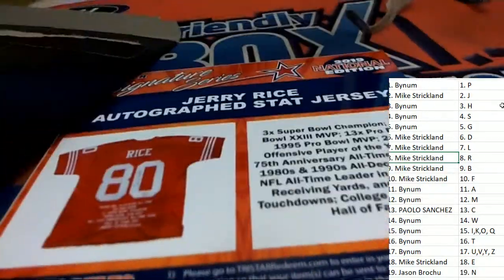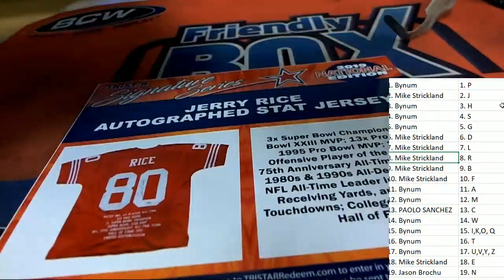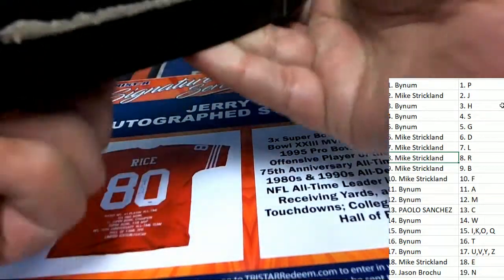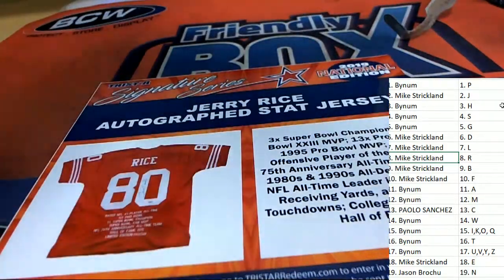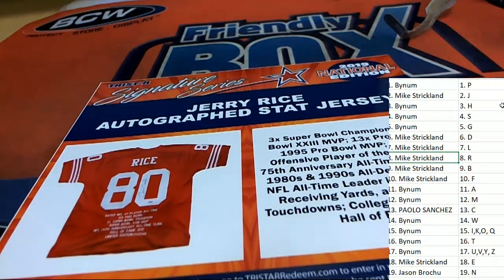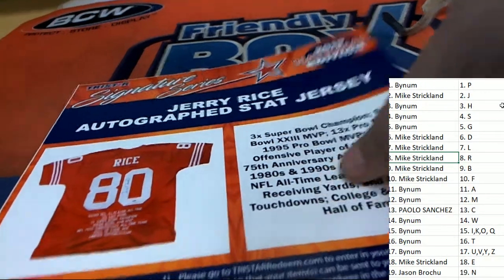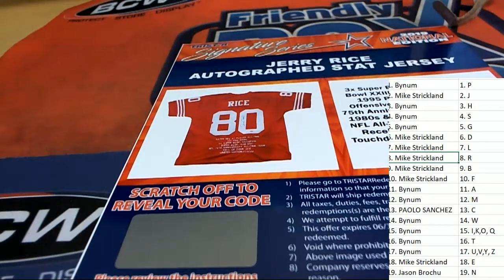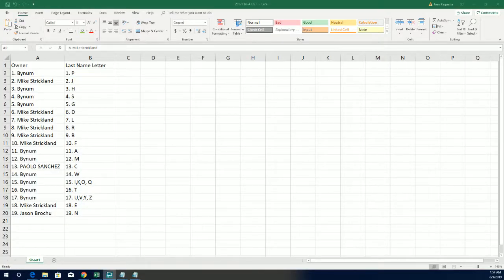Great hit in the box break right there. Congratulations to Mike S in Signature Series. That is the final box out of this case and we'll be looking for more big hits coming out in Signature Series. Mike, congratulations.